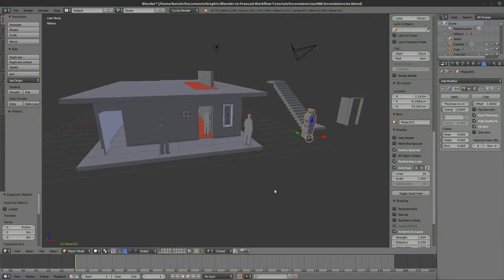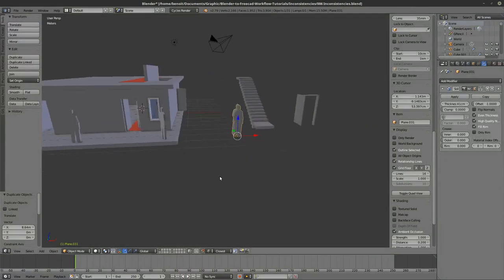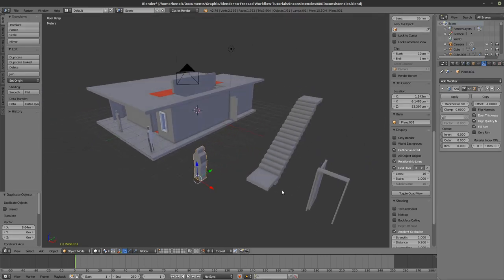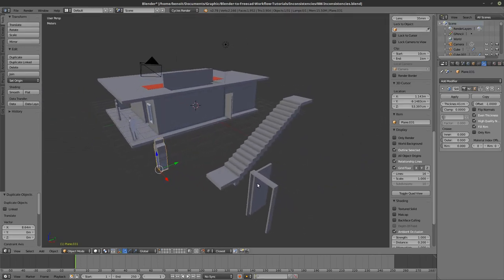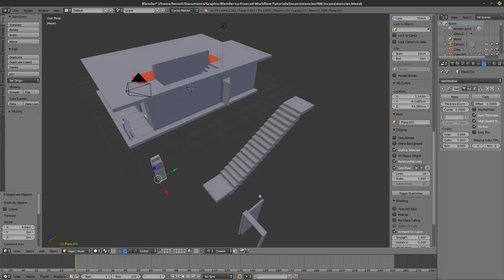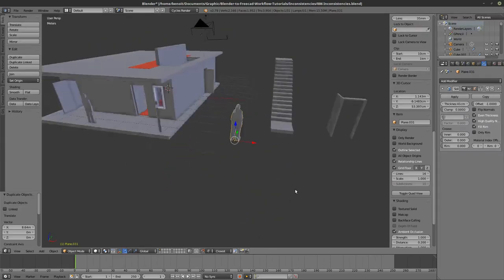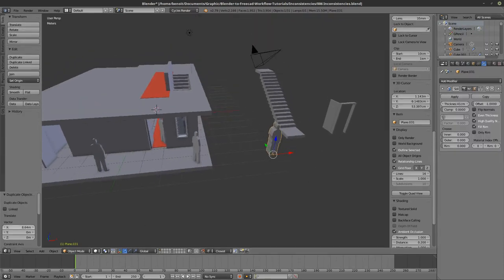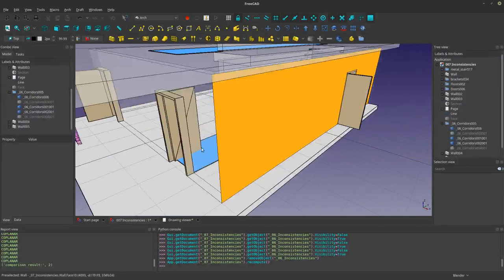Let's talk about some of the most common types of mesh model inconsistencies that I've come to encounter, and probably some of the strategies that I tend to use to clean them up. I have a few models here that I've opened just to show you what I mean.